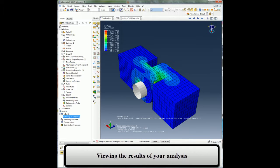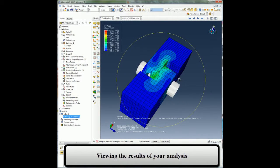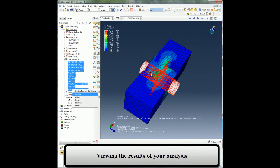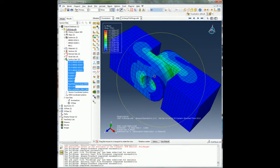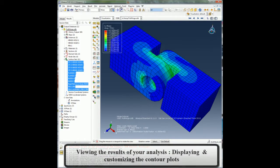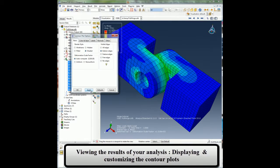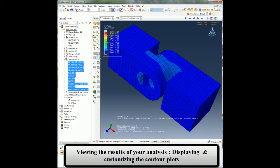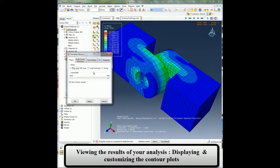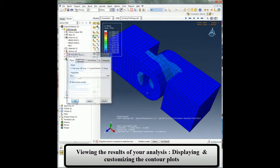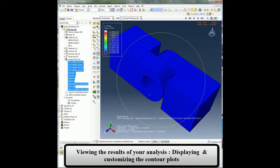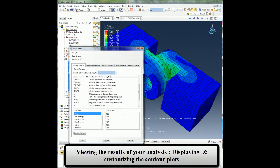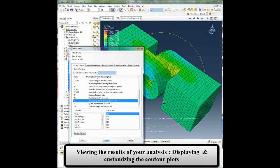I will first plot the contour plots of Von Mises stress. I can remove portions of my model and only display the parts that I am interested in. I can control my deformation scale factor if necessary. I can also run the animation of my analysis with a particular contour plot over time.